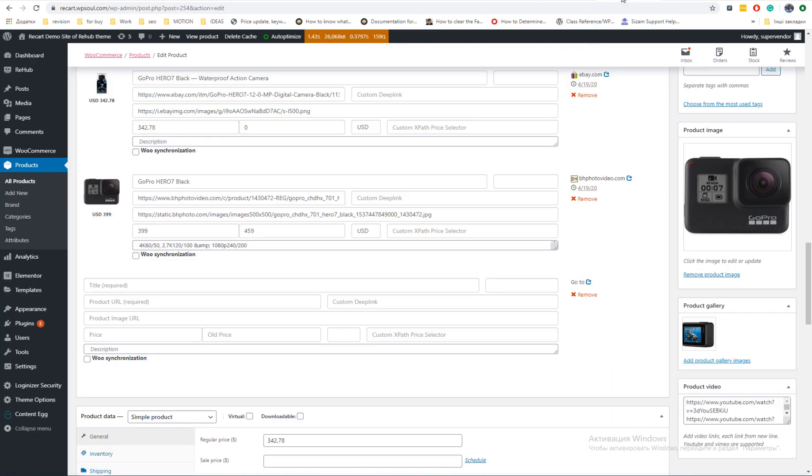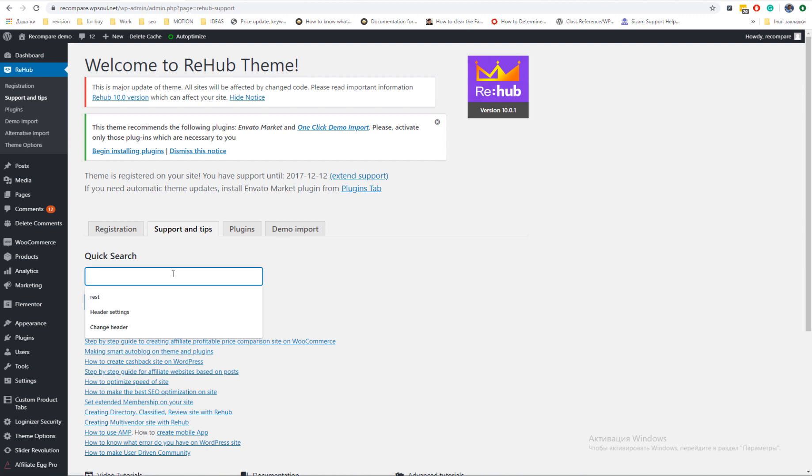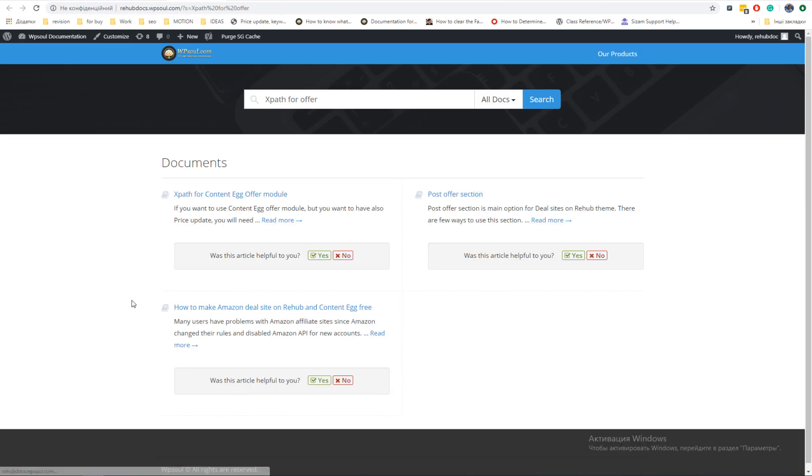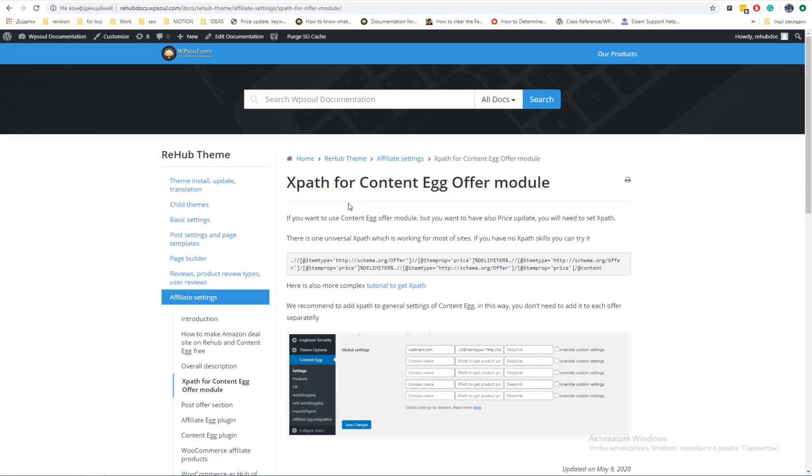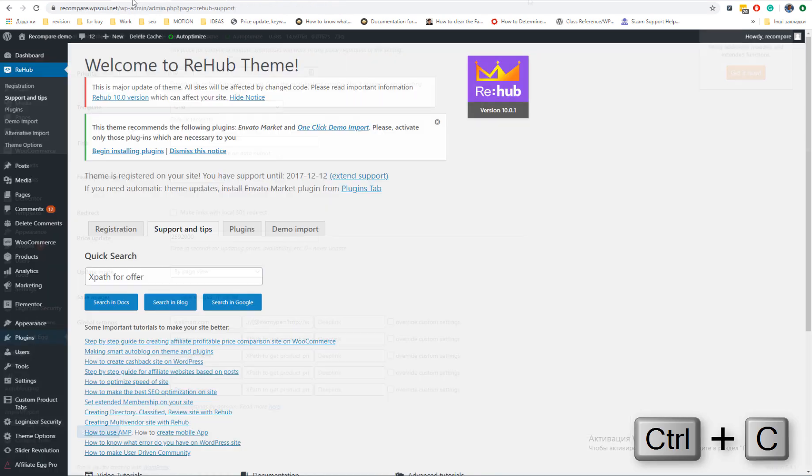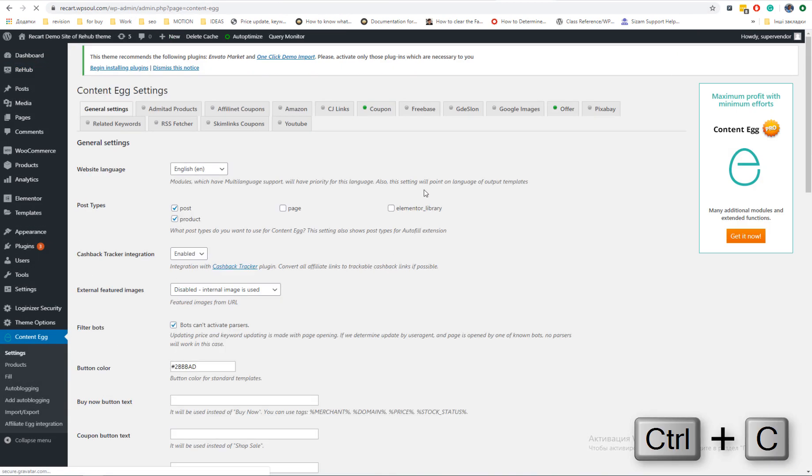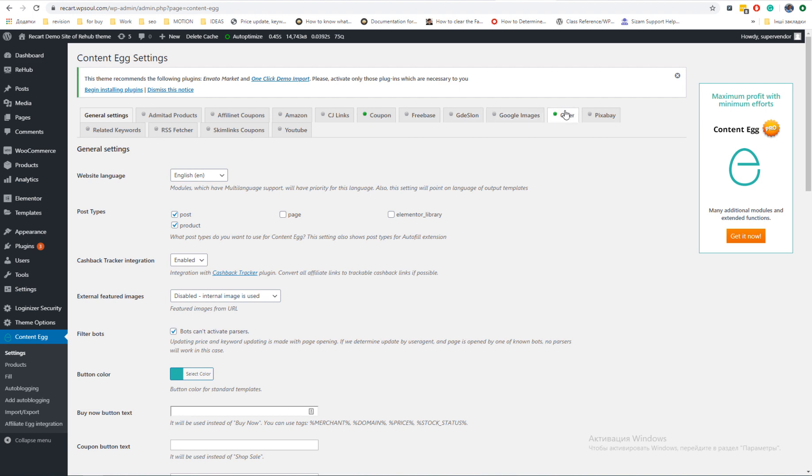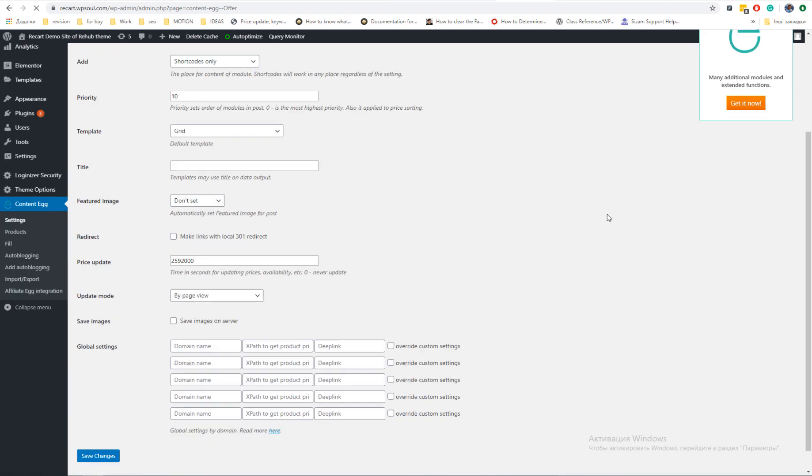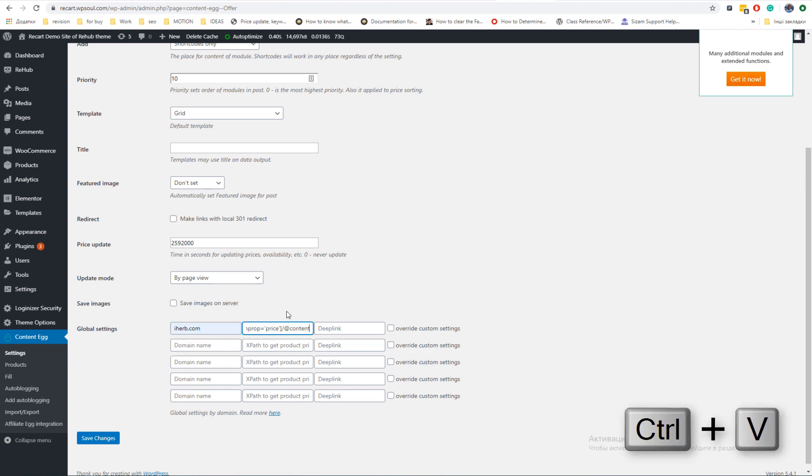You can also enable price update in offer module. You will need expath for this. We prepared one universal expath which you can try or use KeywordRush documentation to find more complex examples.